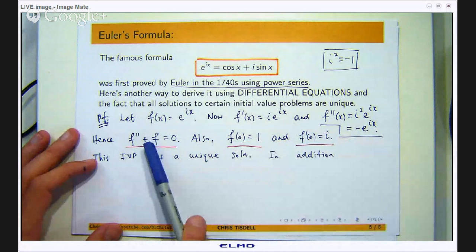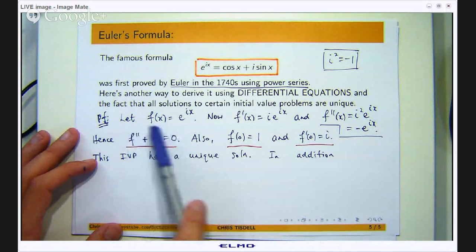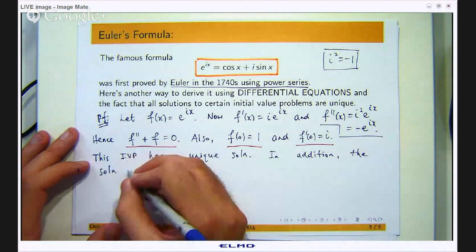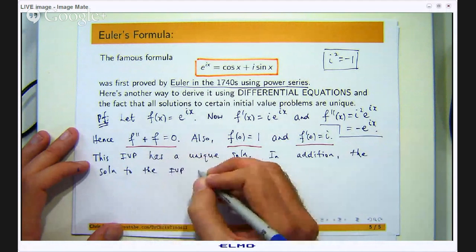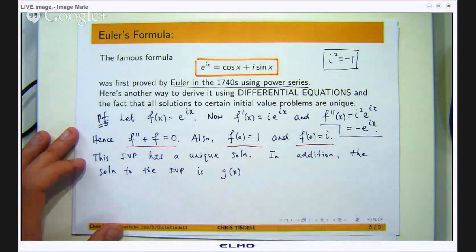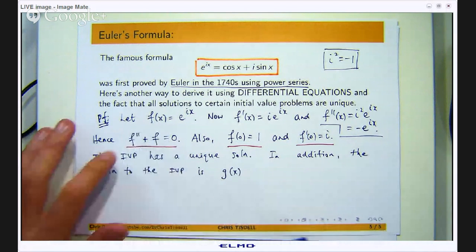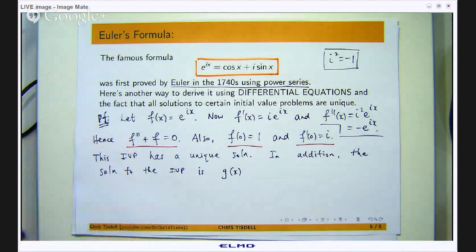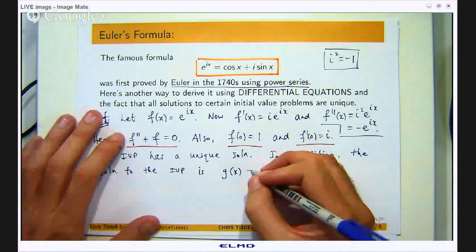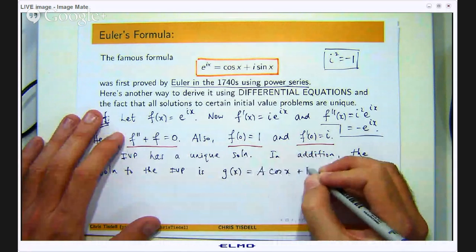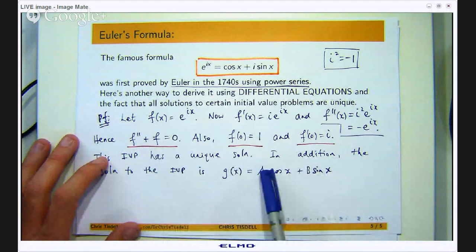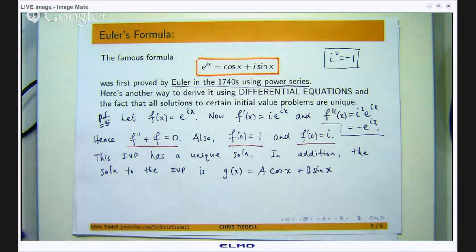This is a linear second order problem with constant coefficients and we have some initial conditions associated with it. This IVP has a unique solution, which you would learn in a first course in ordinary differential equations. Because the coefficients are constant it is actually easy to solve this problem for f. I am going to write this solution down as g. You can look at the characteristic equation: r squared plus 1 equals 0, so the roots will be complex. You can write the general solution as a linear combination of cosines and sines, where a and b, because of the initial conditions, could be complex numbers.